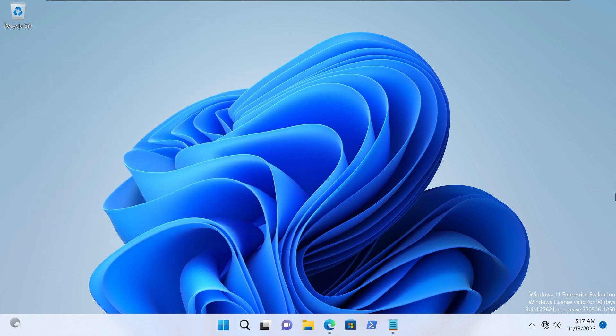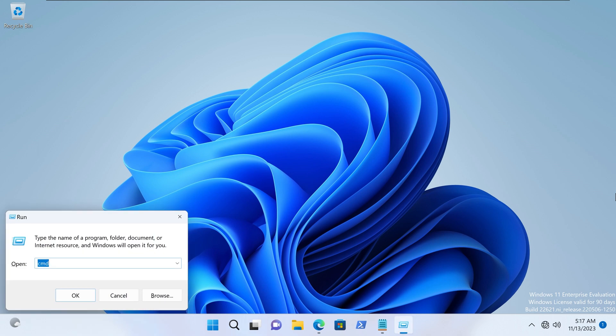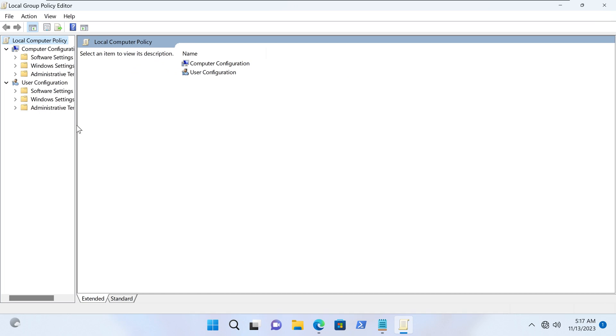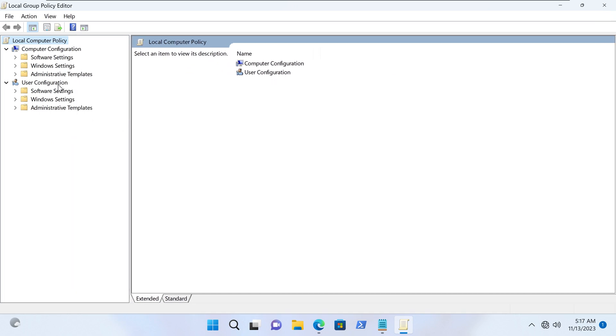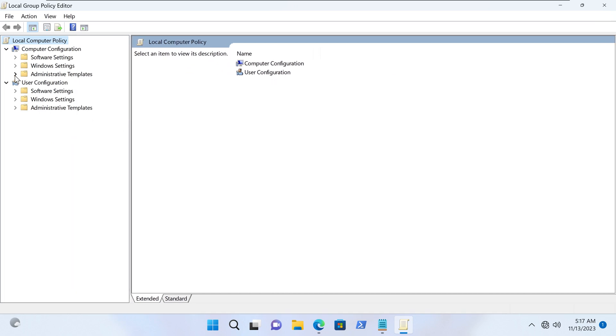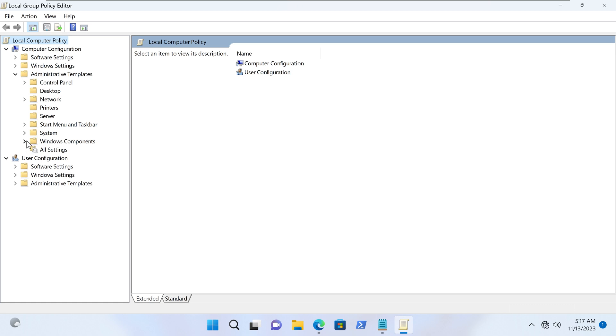So the first thing we want to do is disable Defender via the group policy editor. So we're gonna hit the Windows R shortcut, and that brings up the run dialog box, and we'll write gpedit.msc for group policy editor. Alright, I'm just gonna maximize it, open that up a bit, and then we'll go to administrative templates, Windows components.